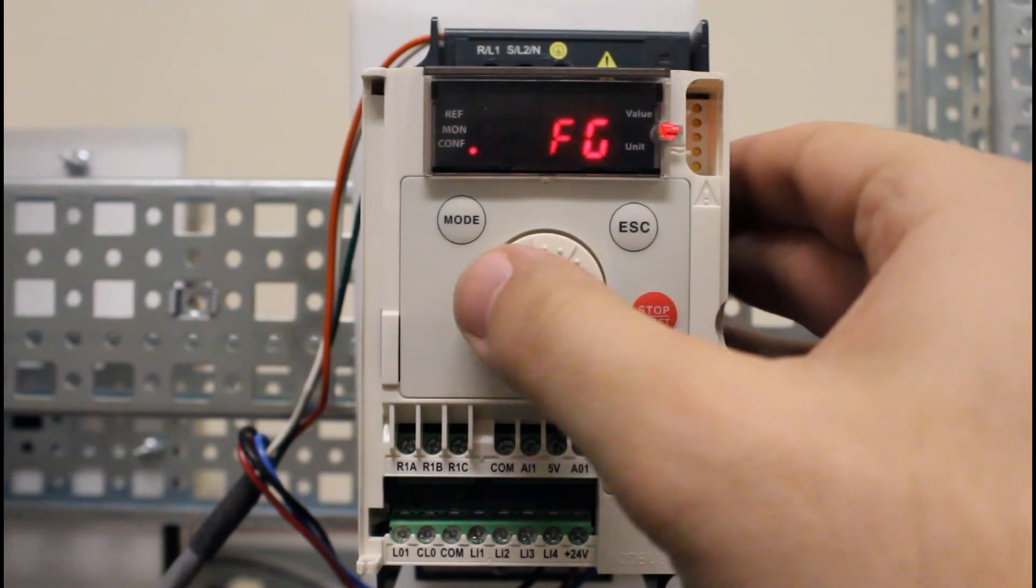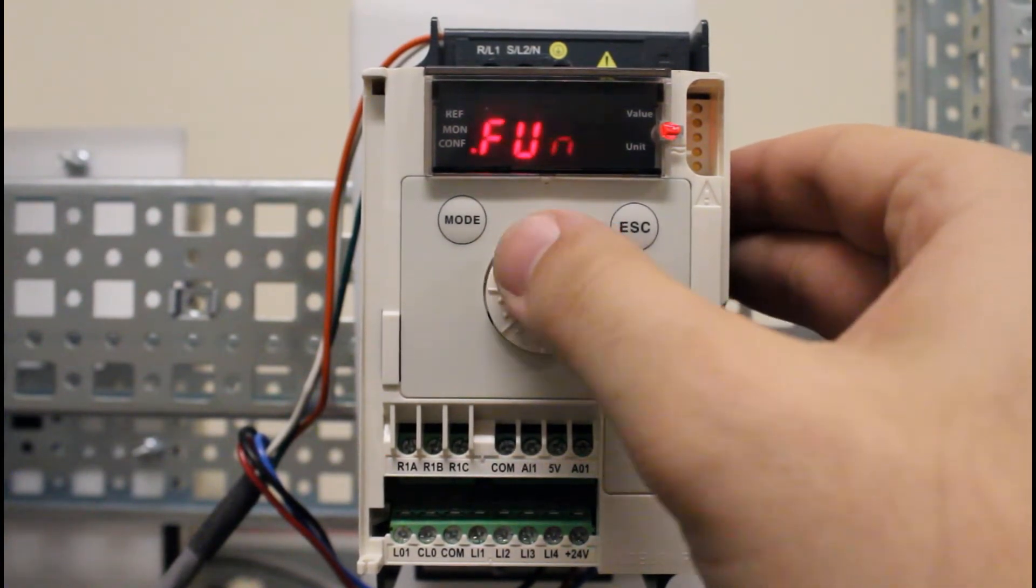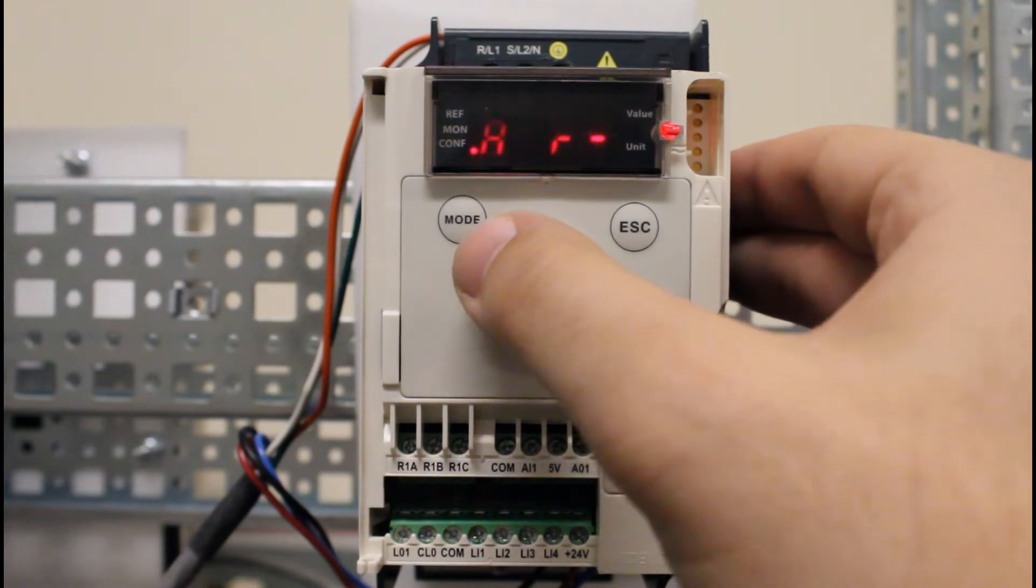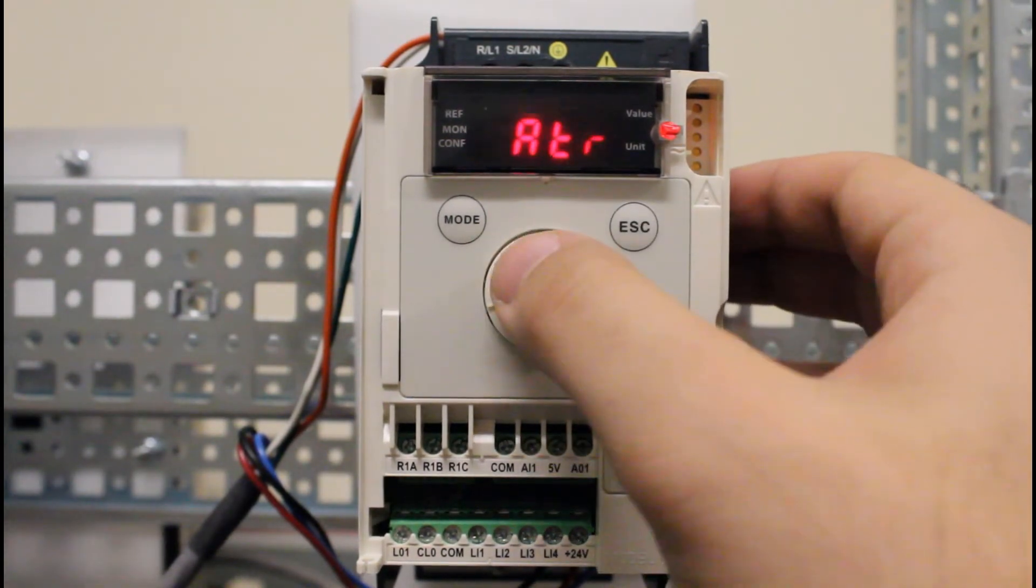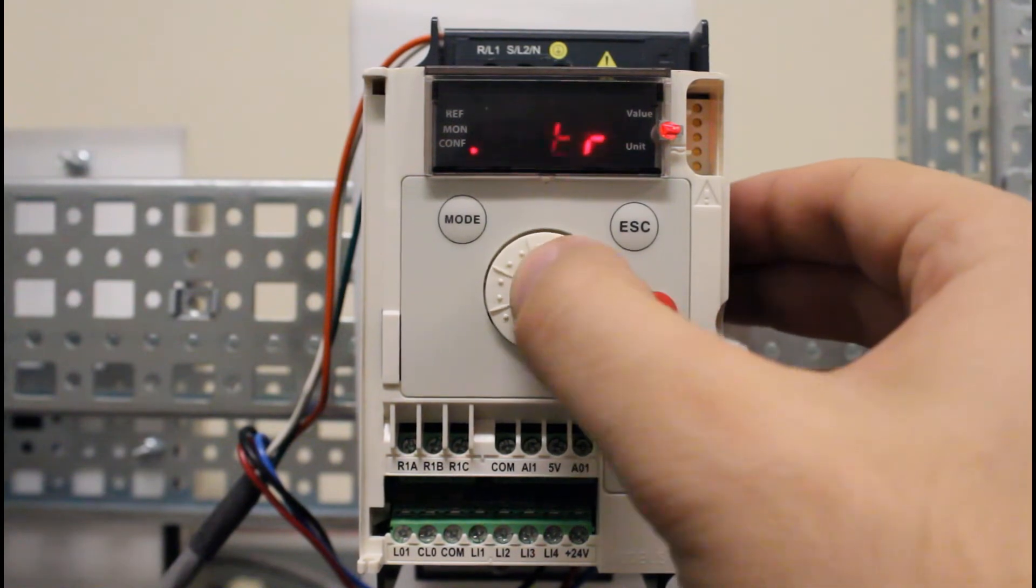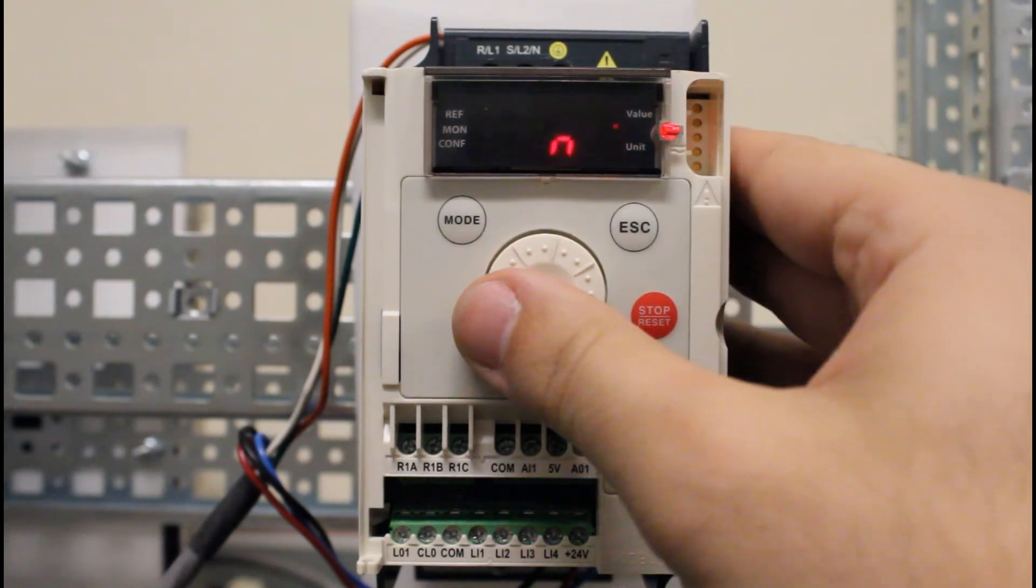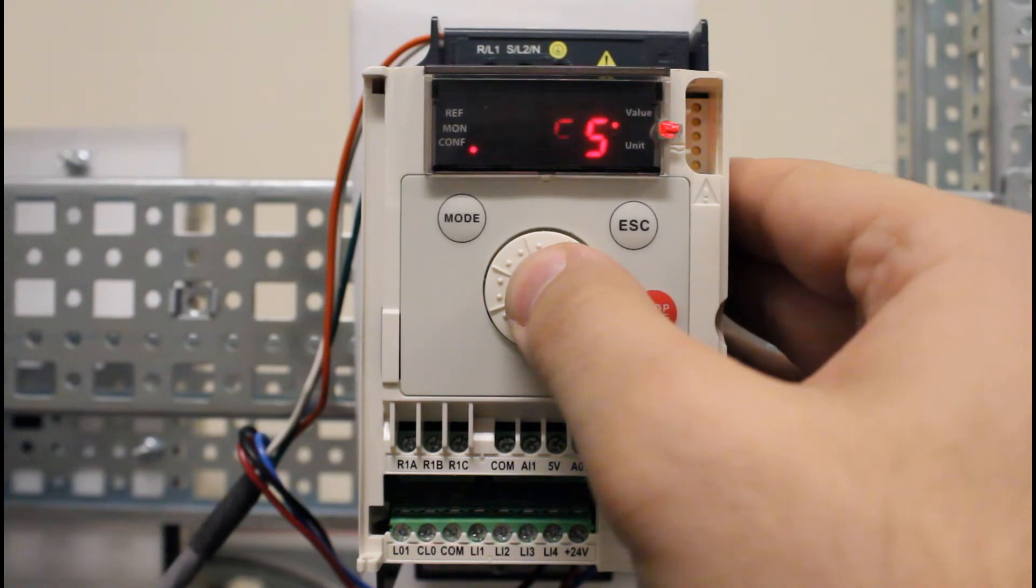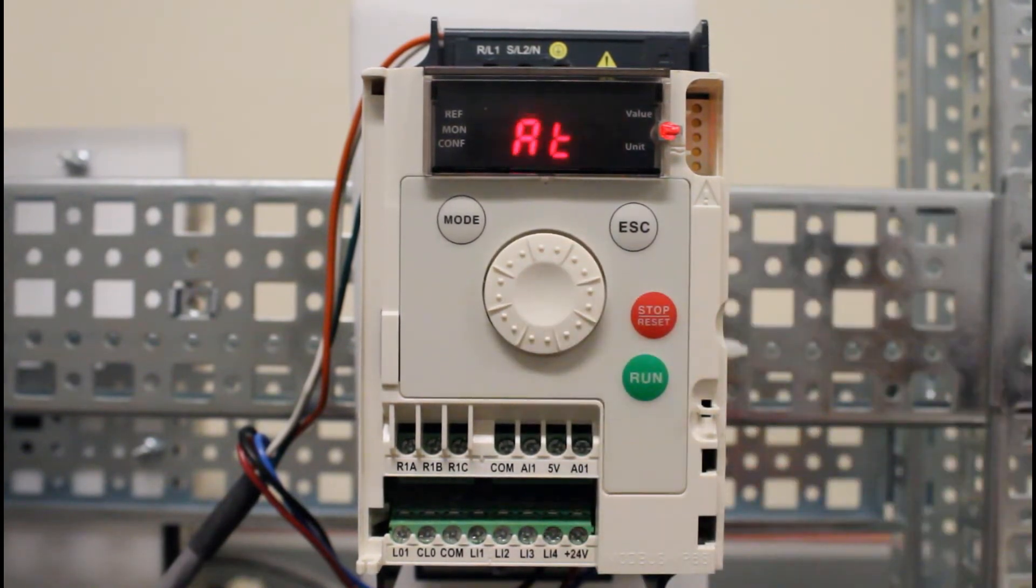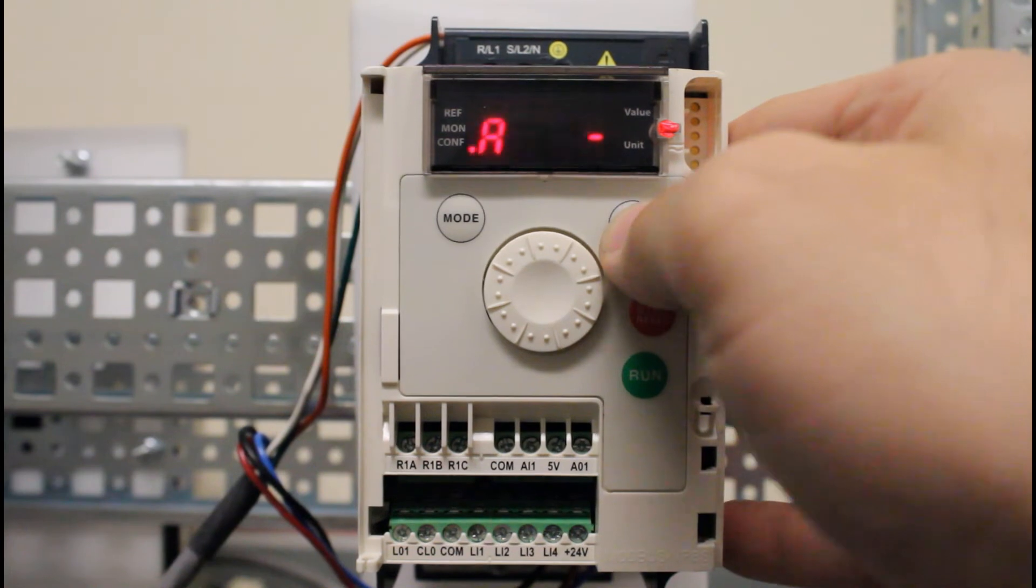Go down to the fault menu FLT dash, and here you'll find ATR - that is your automatic restart function. Press enter again here. From the default it's NO, but you can make it YES. Make sure you enter to save it, and it'll go back to ATR.